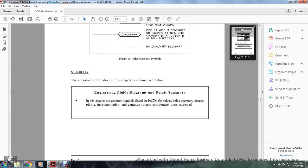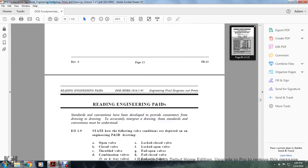Summary: the most important information in this chapter has been summarized. The chapter covered the most commonly found symbols in engineering piping instrument drawings — including valve symbols, valve operators, processor piping instrument components, and system components.